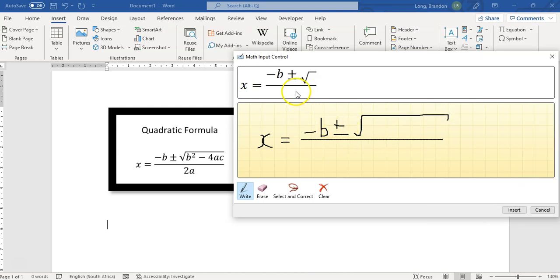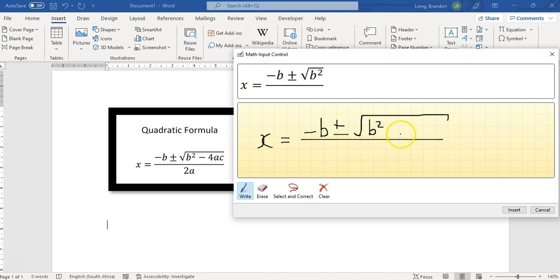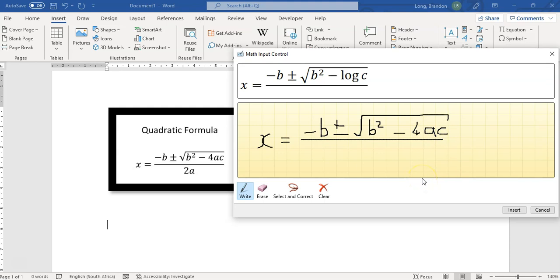Now you can see it's getting there. It's getting there. So let's type in a bit more here. B squared, there we go. Now if I say minus 4ac, it's correcting.